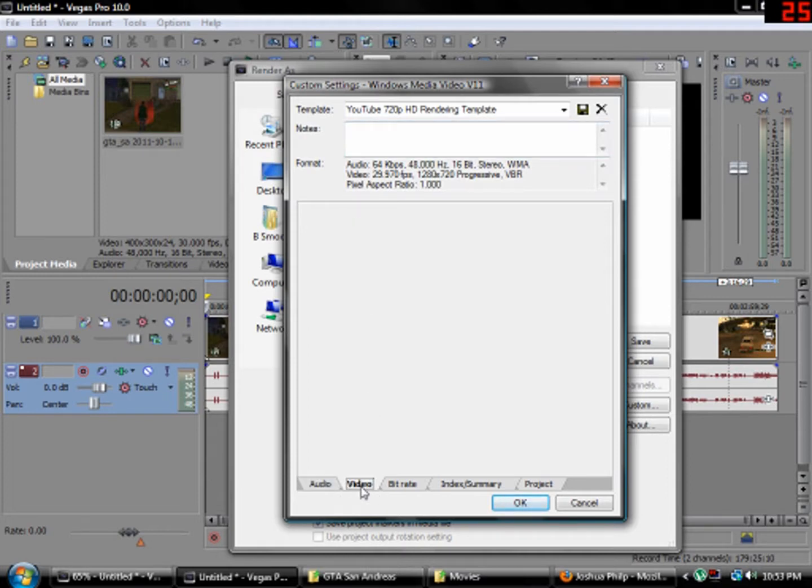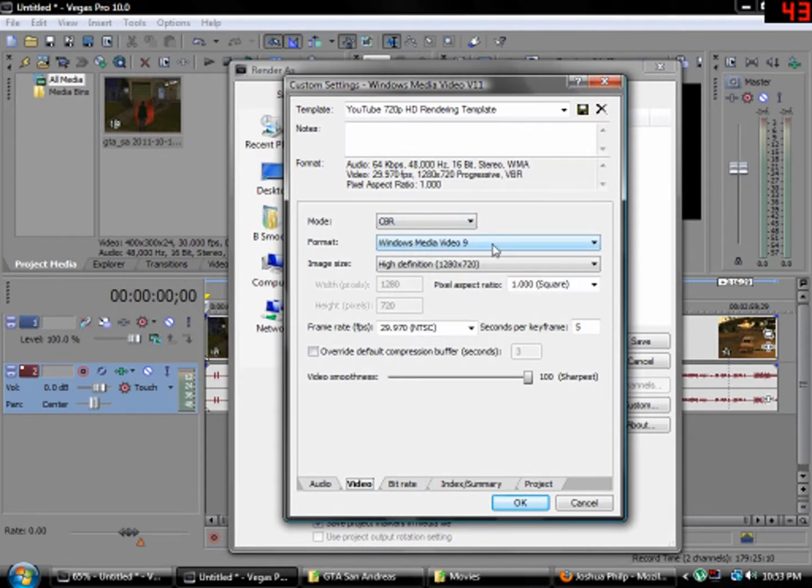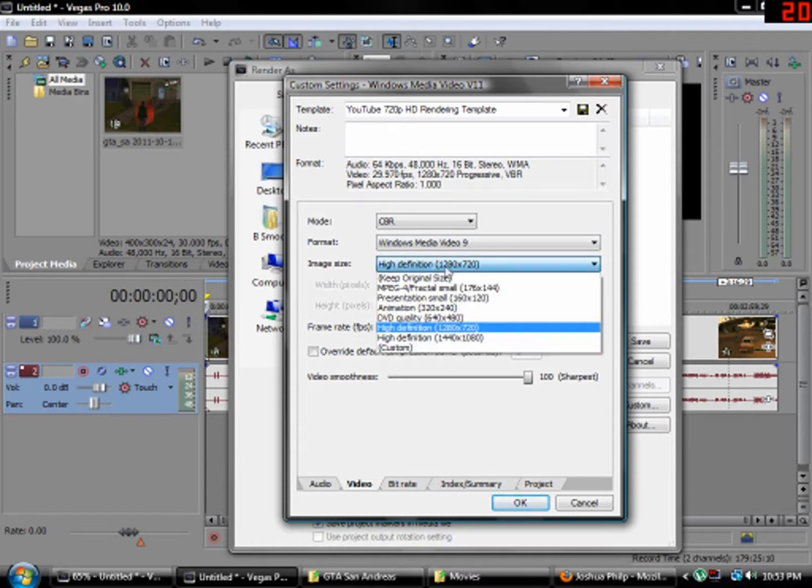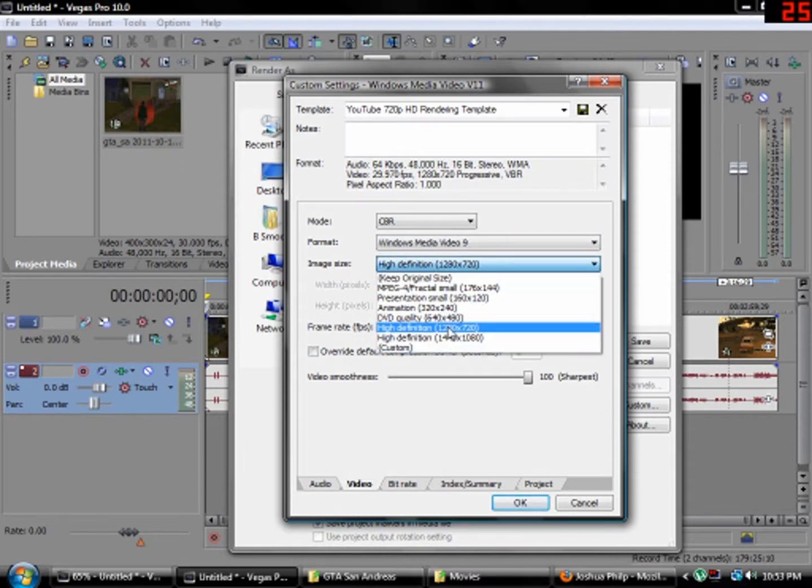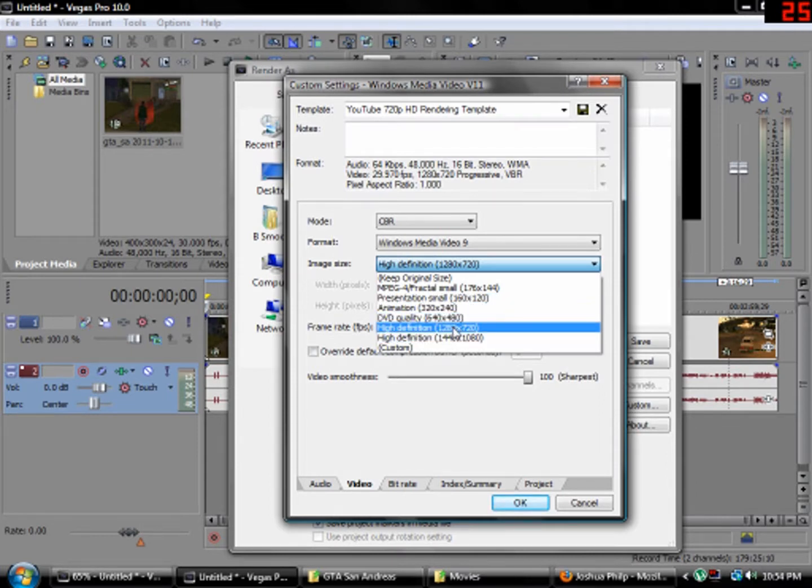Then, go to Video. Okay. Mode CBR. Format Windows Media Video 9. Image Size, High Definition 1280 by 720. This is the most important. Make it this. Not this. Not any of these. This.